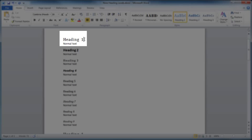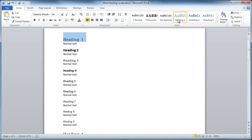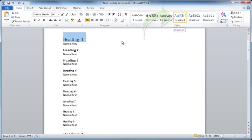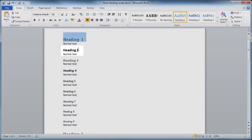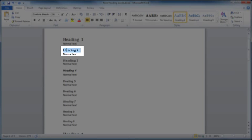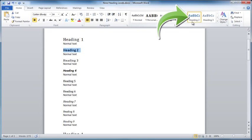So if you want to tag text as heading or level 1, all you do is select the text and then click the button heading 1. If you want heading 2, you select the text and then click heading 2.